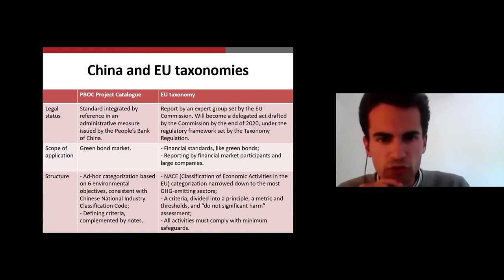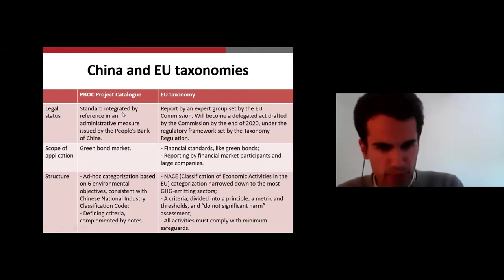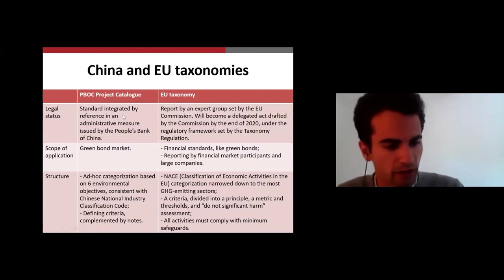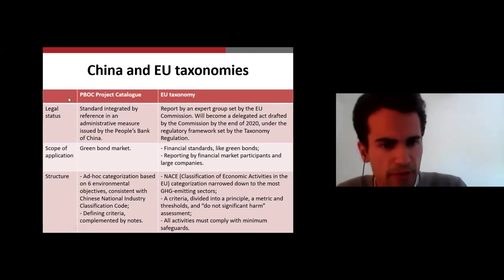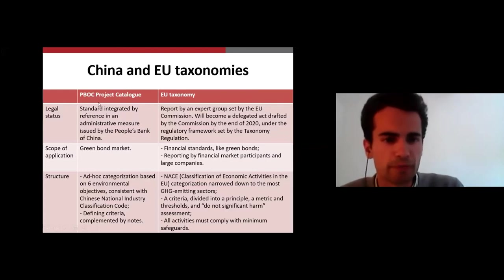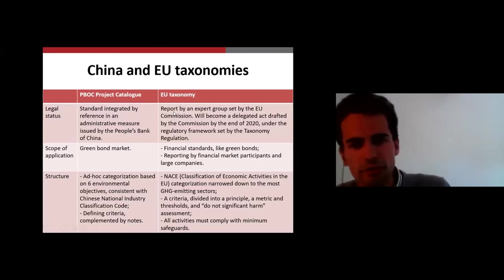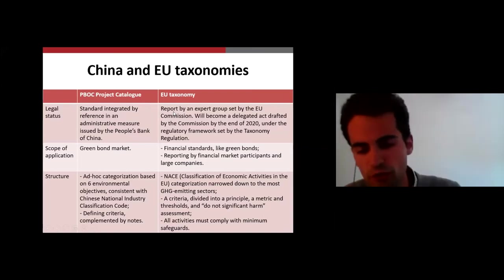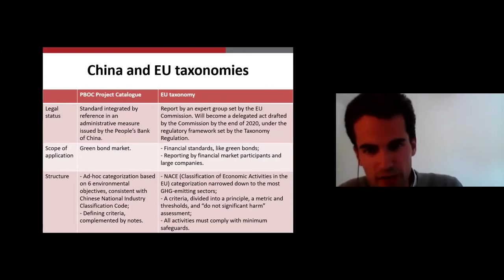I'm going to focus on the taxonomies by Chinese authorities and the EU taxonomy. Regarding their legal status, the Chinese taxonomy is an administrative measure issued by the People's Bank of China, whereas the EU taxonomy is just a report at the moment — an open standard. If you want to label a green bond by this taxonomy, you can, but it's not mandatory.